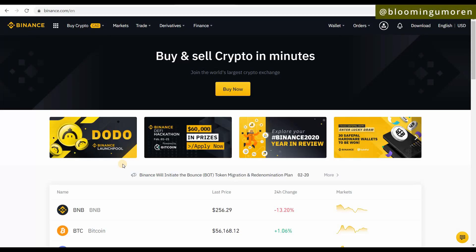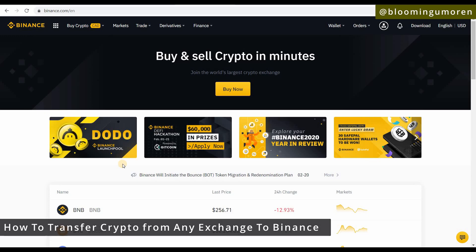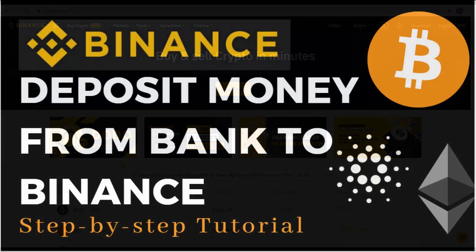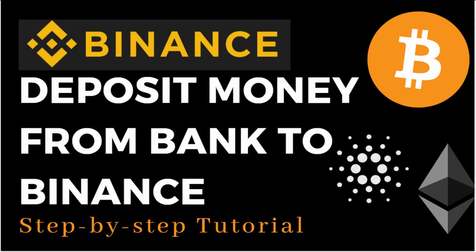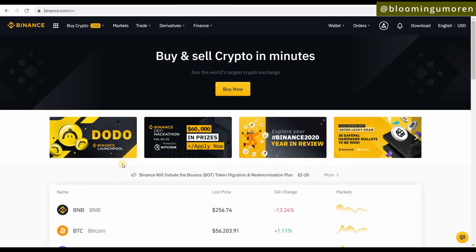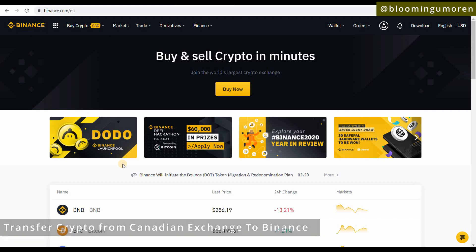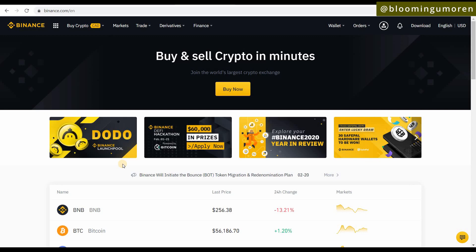Hello, welcome! In today's class I'm going to show you how to transfer any cryptocurrency from one exchange to your Binance account. In our last class I showed you how to transfer funds from your Canadian bank account to Binance Canada using Interac. If you missed that class, I'll leave the link up here. For today's class, the process follows the same logic regardless of your country.